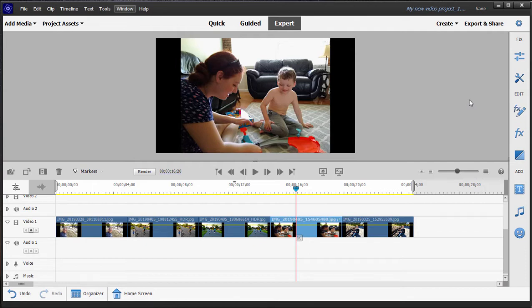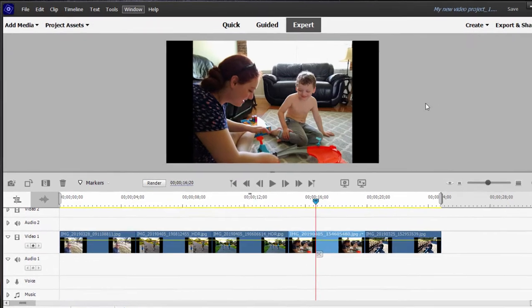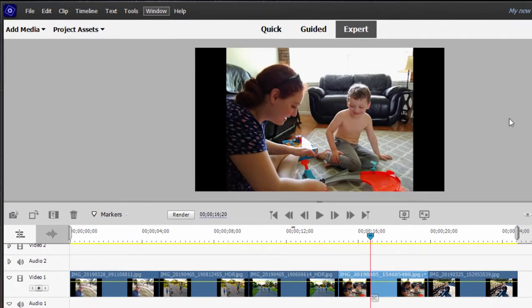And I want to demonstrate keyframing at its most basic. And once you understand it, maybe you'll be able to see some of the applications in the program. So here we've got some photos on our timeline.